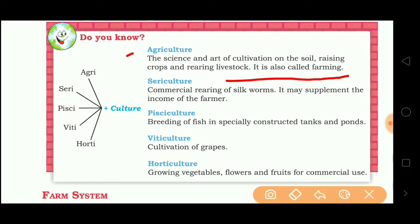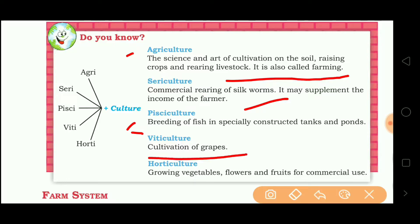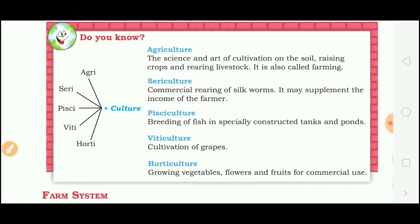Sericulture means commercial breeding of silkworms. Pisciculture means breeding of fish. Viticulture includes cultivation of grapes. Horticulture includes growing vegetables, flowers and fruits for commercial use.